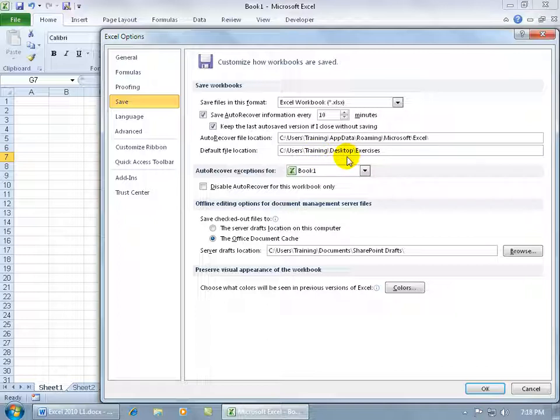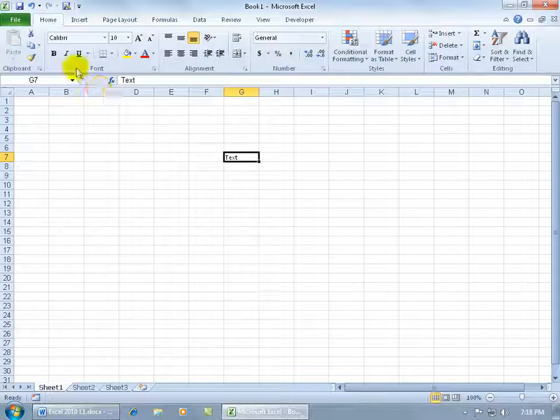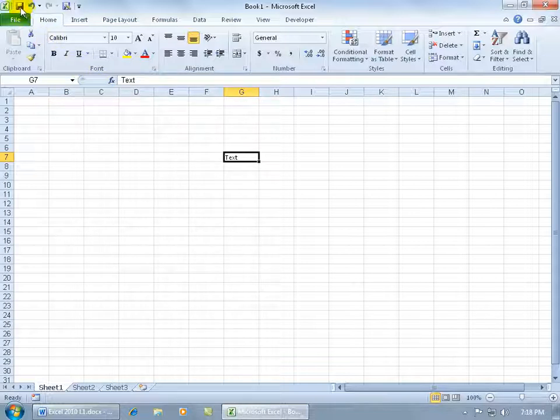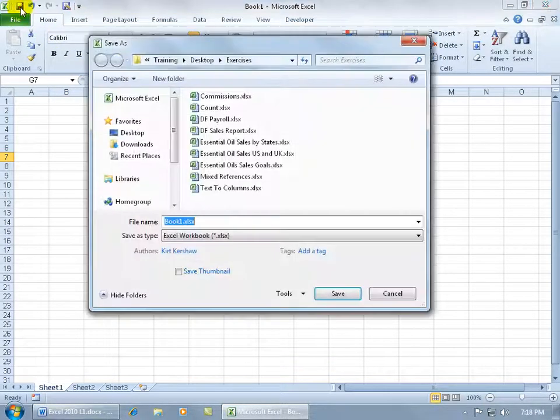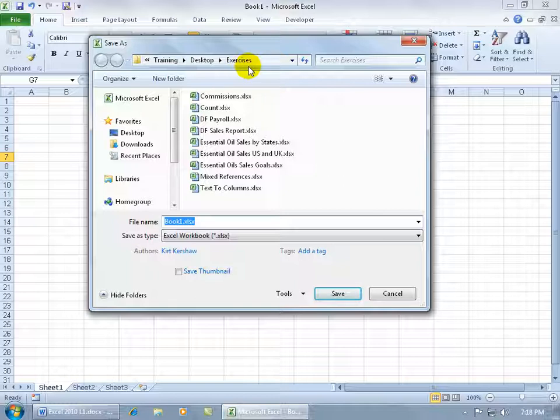On the desktop I have this exercises folder so if I click ok and I come up here and I click save, hey it dumped me right into the exercises folder on my desktop.